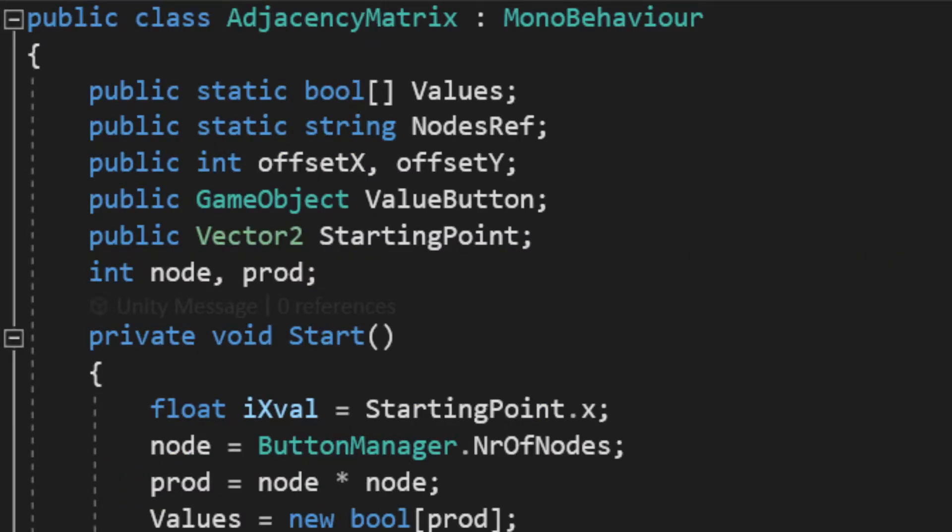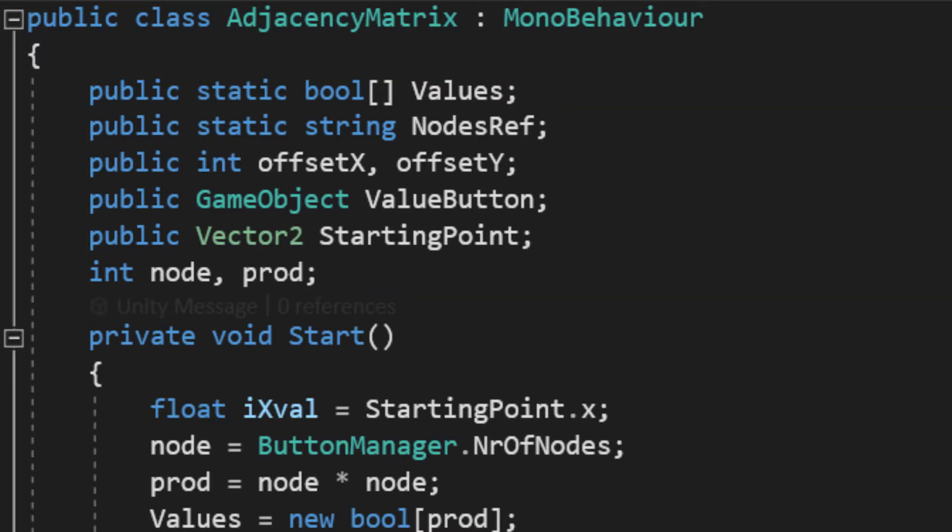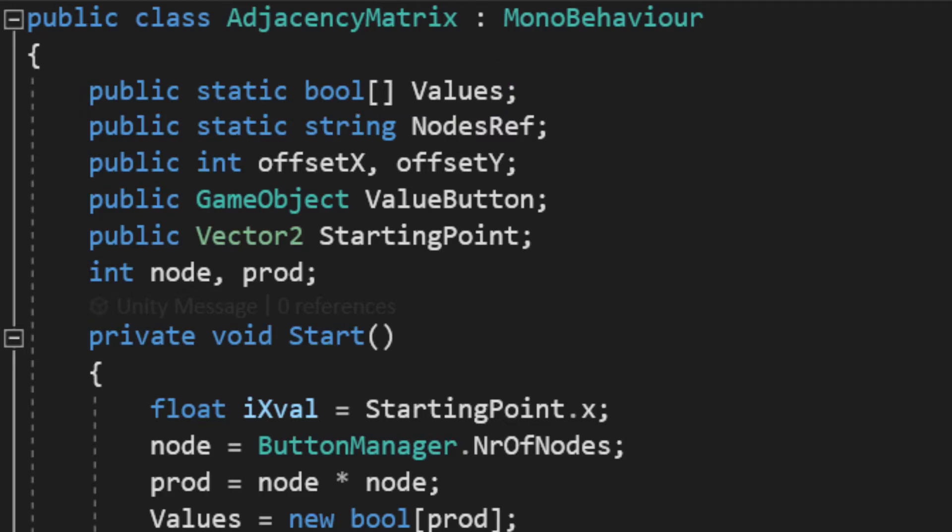And now, the surprise of tonight, the adjacency matrix. Like any sane programmer, I declared at the top some variables. The first one holds the value of the adjacency matrix. It is a boolean type, since it holds only zeros and ones. Plus, compared to int, it is four times smaller.